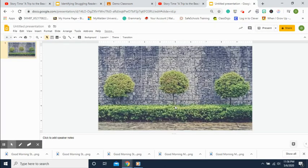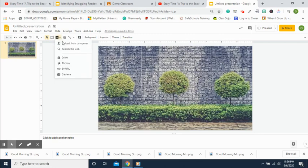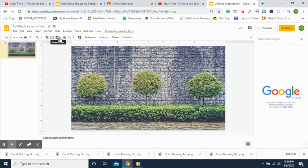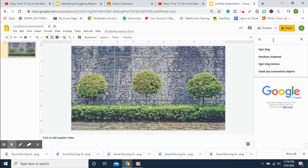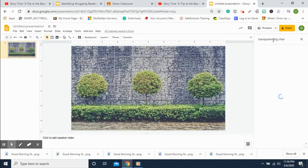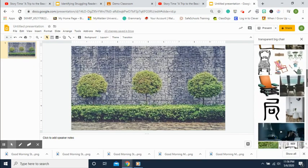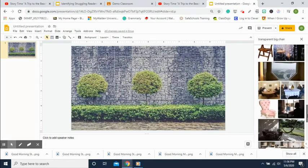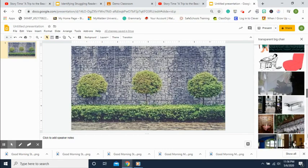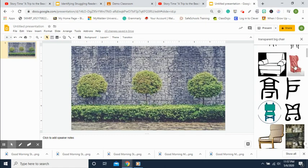Click Done. Now that we have our wall floor background, let's find maybe a chair or something to sit on, because I'm going to add a Bitmoji. Go to Insert Image, then Search the Web. Type in 'transparent big chair' and search. Maybe we'll go with that chair — sort of like a queen bee chair.